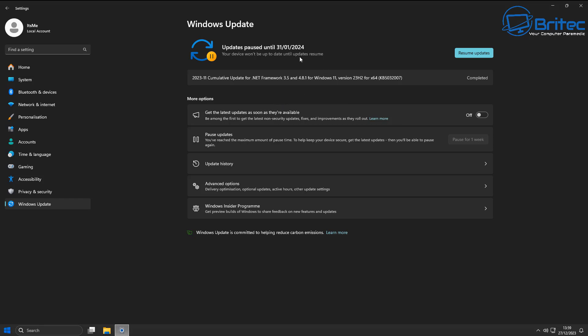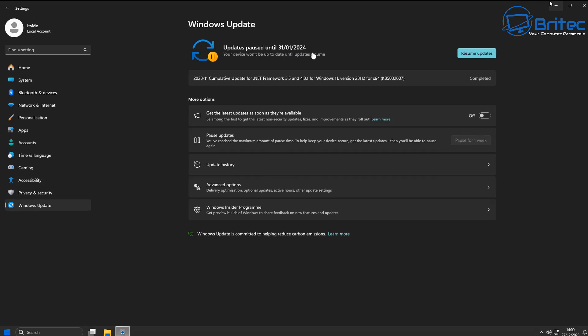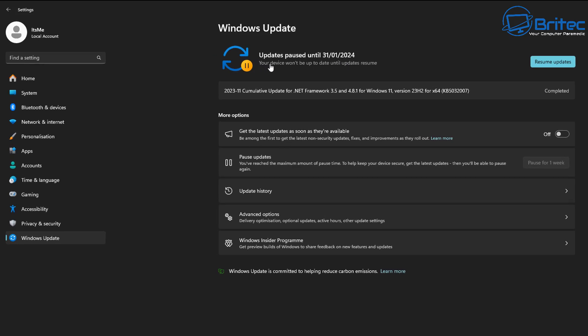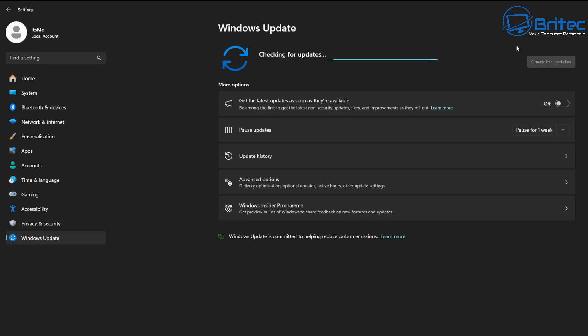Now sometimes Microsoft will pull the update if it's causing major problems and they will stop it coming down or being pushed out to people. But unfortunately some people do like to update straight away, and I've always been advising people never to update Windows directly straight away. You want to wait a little while. Wait a few weeks and give it time to make sure there's no known issues or bugs, because it's only going to make your system unstable. And Microsoft are known for releasing updates that are full of bugs, and it's best to wait.